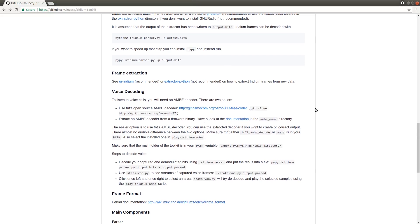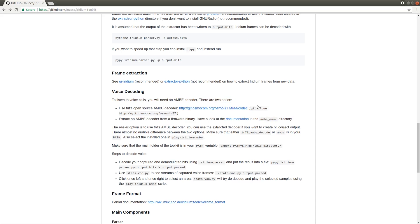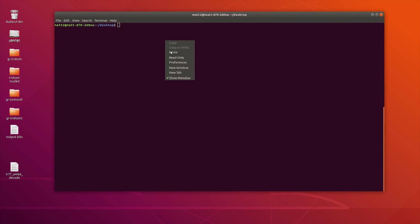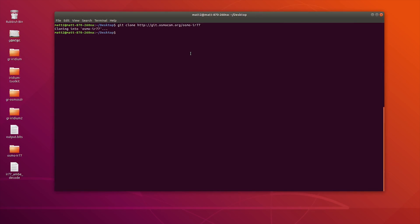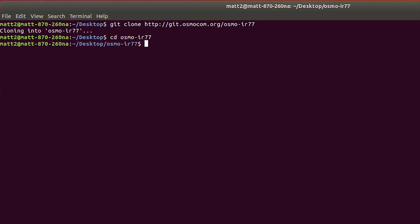Something else that's quite important if you want to listen to and decode voice is you need to compile an AMBE decoder. On the GitHub page you can see there's a couple of links, a couple of ways of doing it, but the easiest by far is to actually download and use this Osmocom library. Simply copy this link here, git clone, and paste it into our terminal window. We just need to cd into that folder, and if you take a look in there, there's another folder called codec.